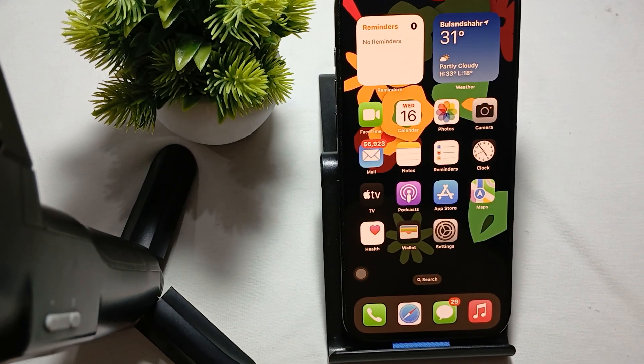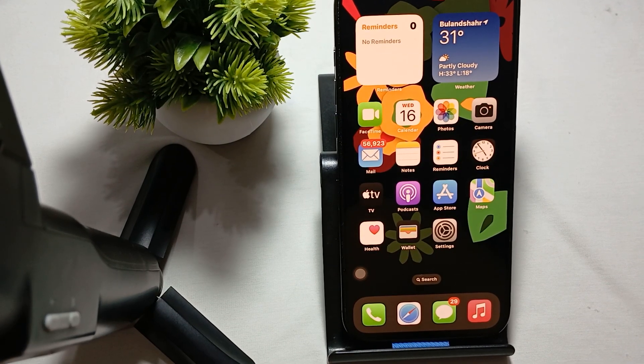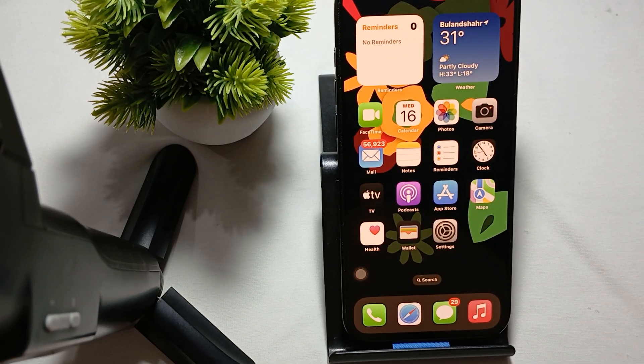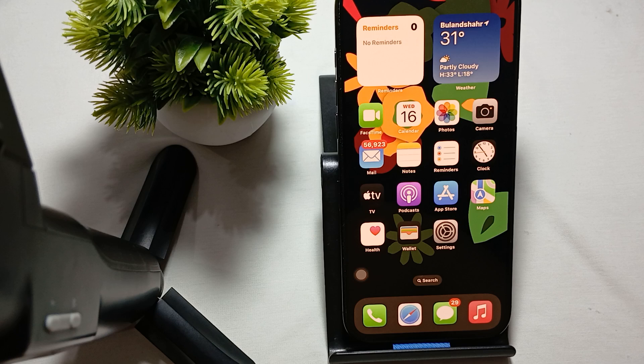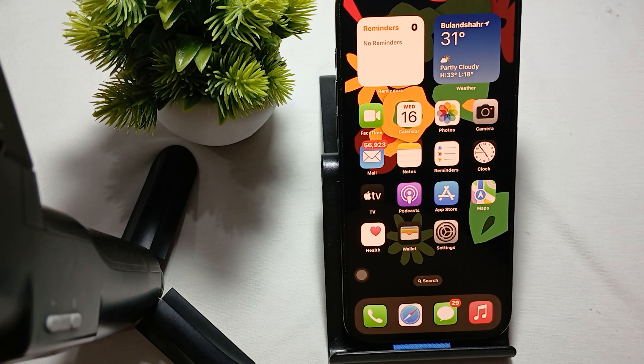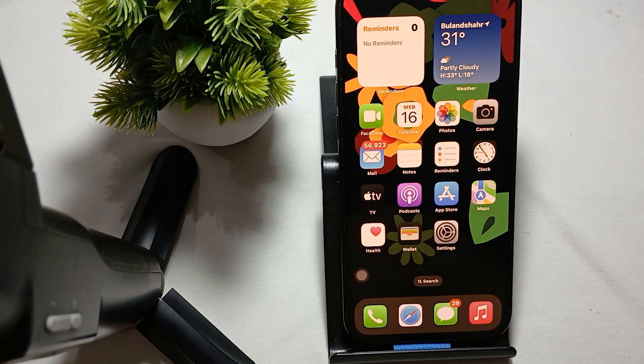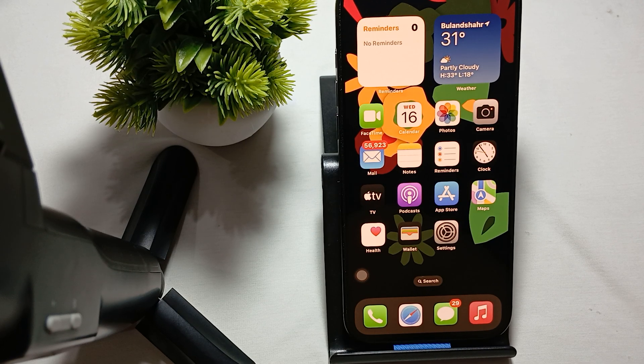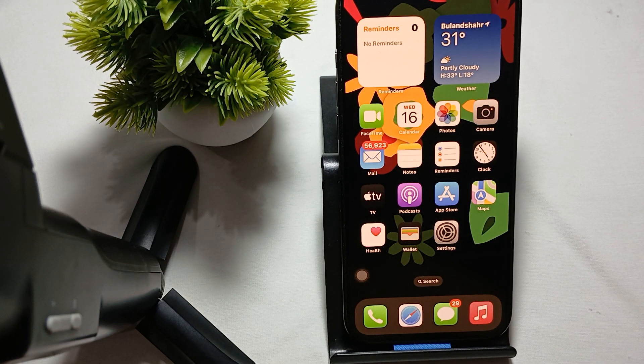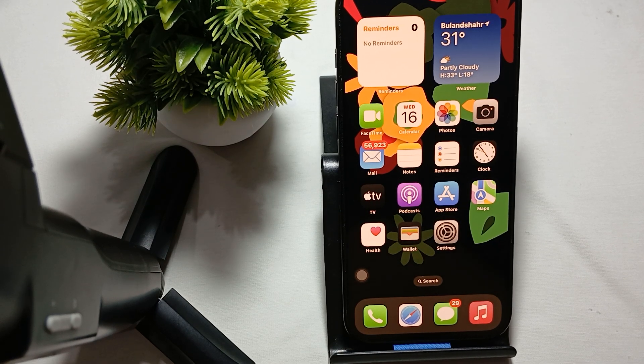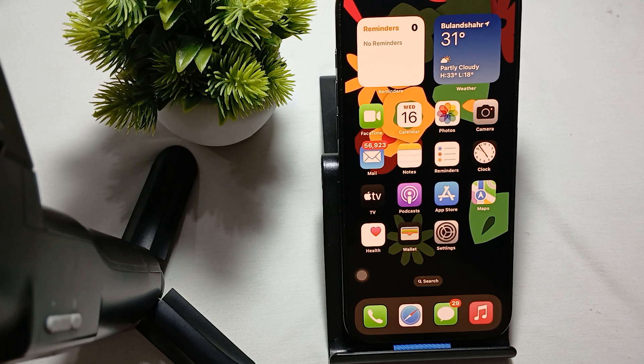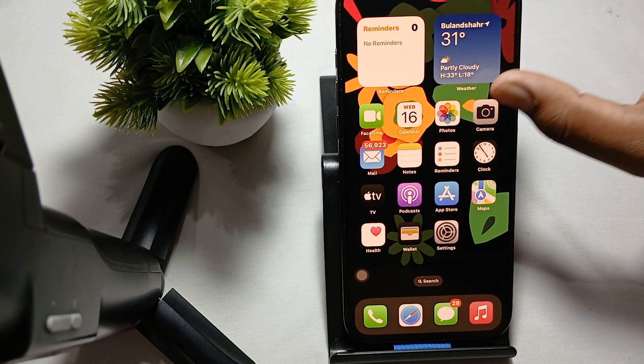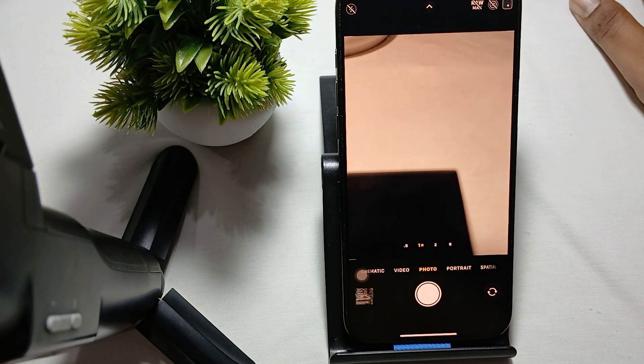Hi guys, welcome back to our YouTube channel. In this video we'll see how to activate camera timer on iPhone 16 Pro and Pro Max.